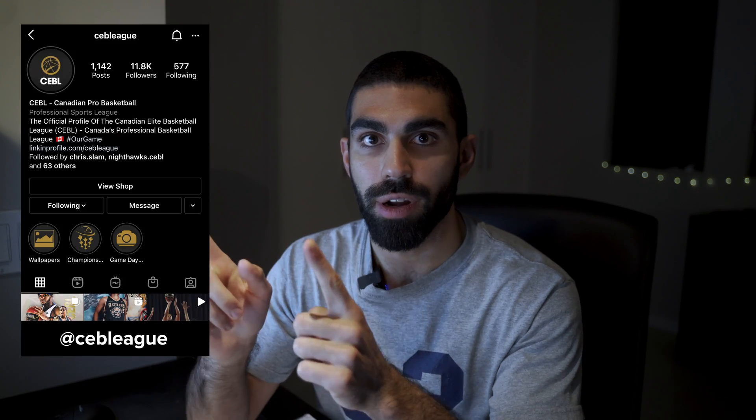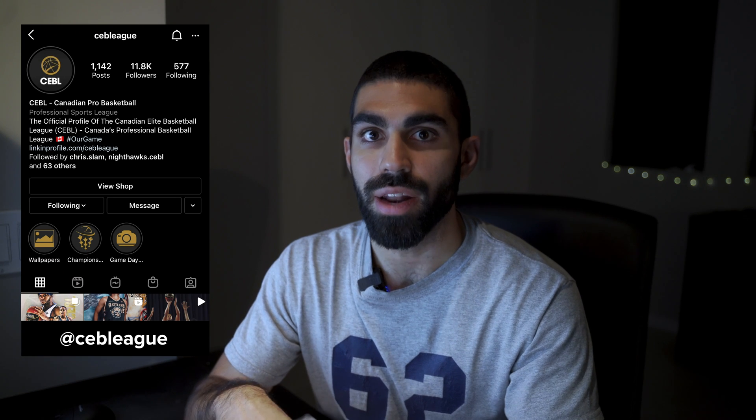Hey, what's going on? My name is Peter Sarellis. I'm a videographer and editor from Toronto, Canada. I specialize in sports and commercial work, and today I'm going to show you how to create the super slow motion effect that you just saw at the start of this video, easily inside of Adobe Premiere Pro. The video footage I'm using today is provided by the Canadian Elite Basketball League, who I work for as a video editor. They're letting me use this video for educational purposes. If you want to see more content from the CEBL, you can go follow them on Instagram at CEB League.